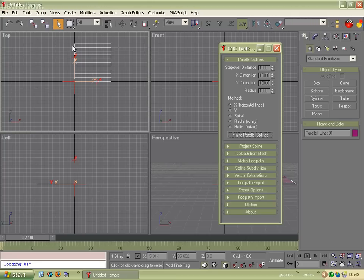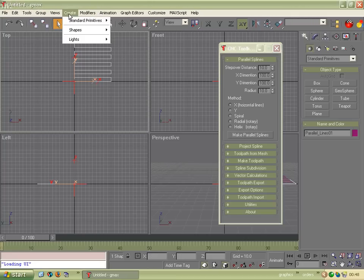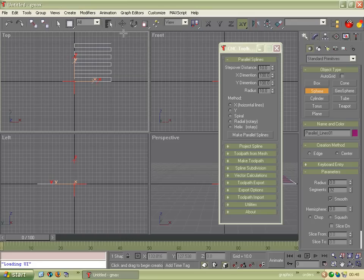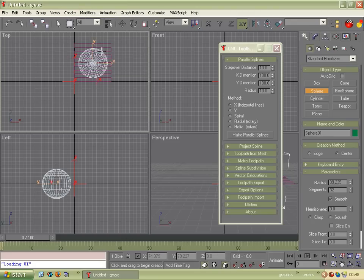So we need an object. So we're going to create a standard primitive, we'll make a sphere, and we'll just stick that under there.